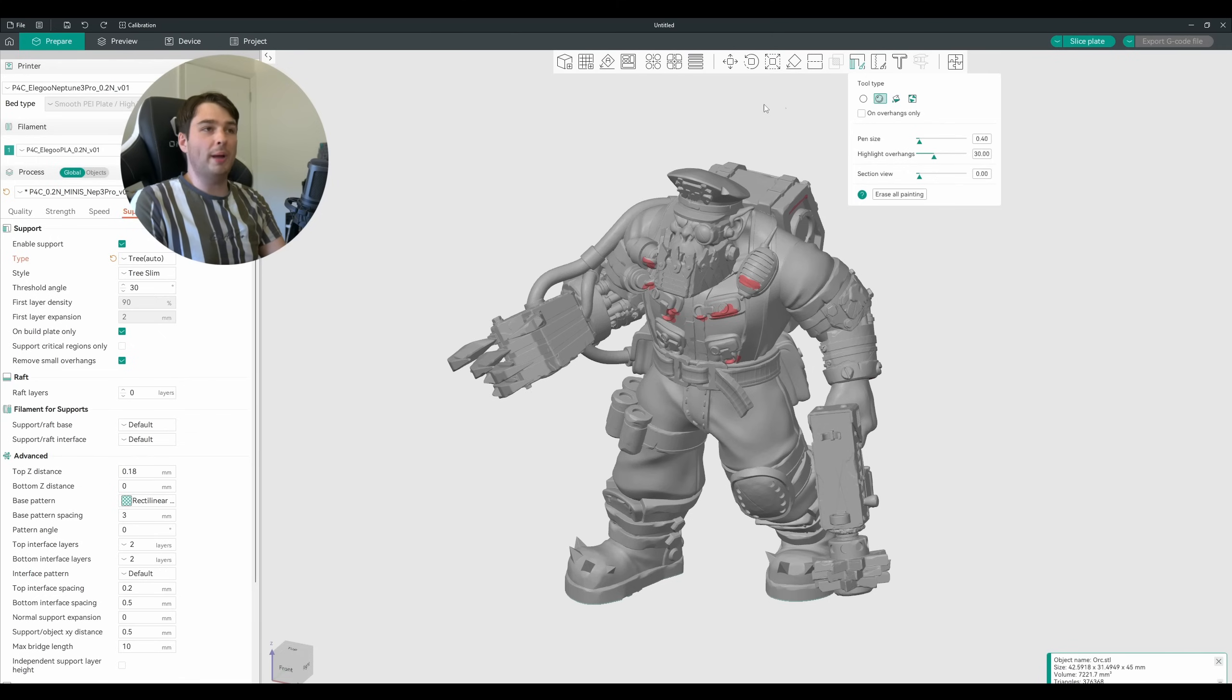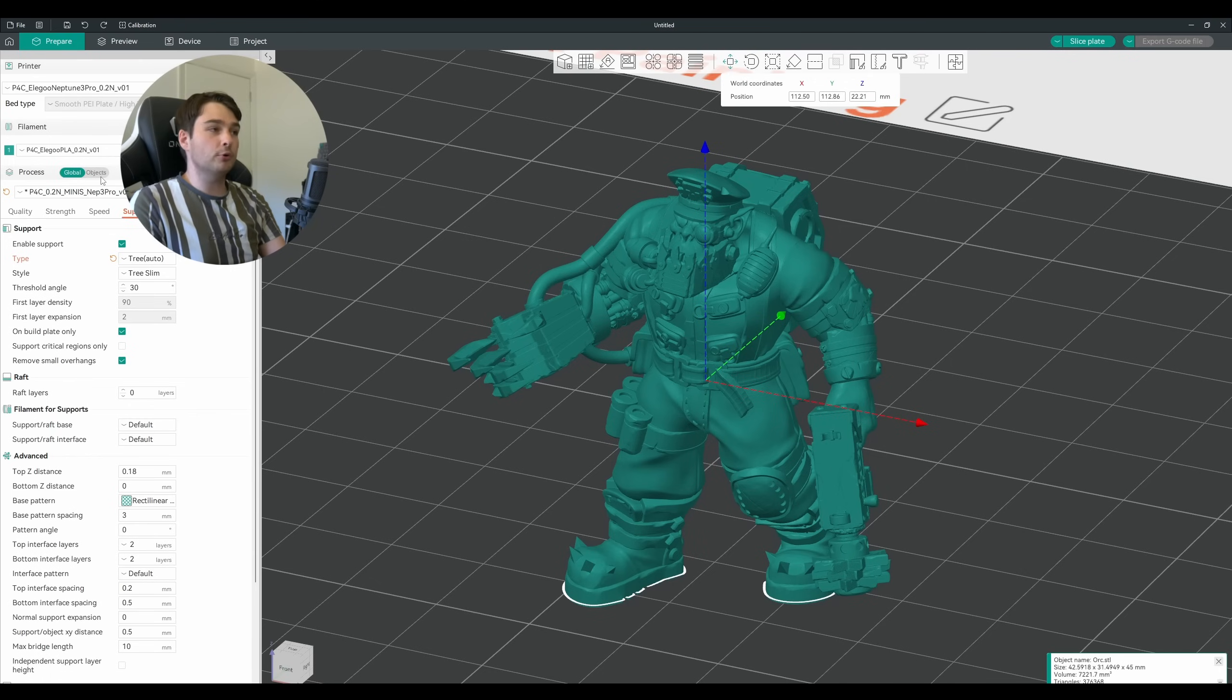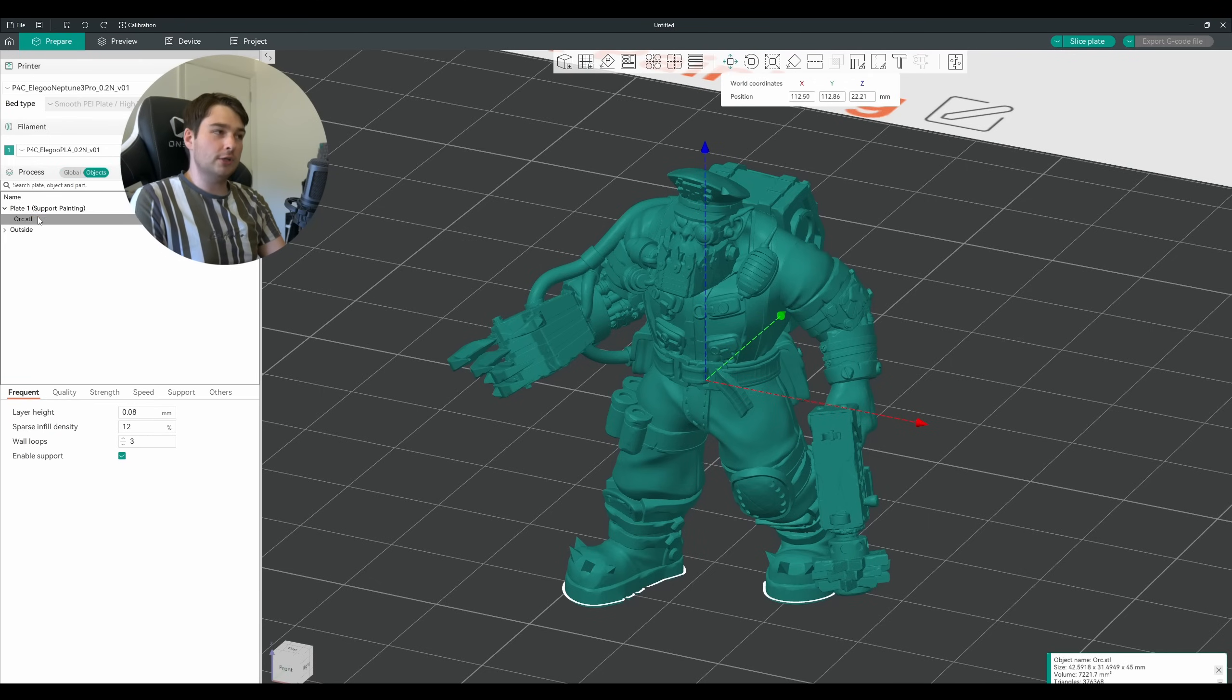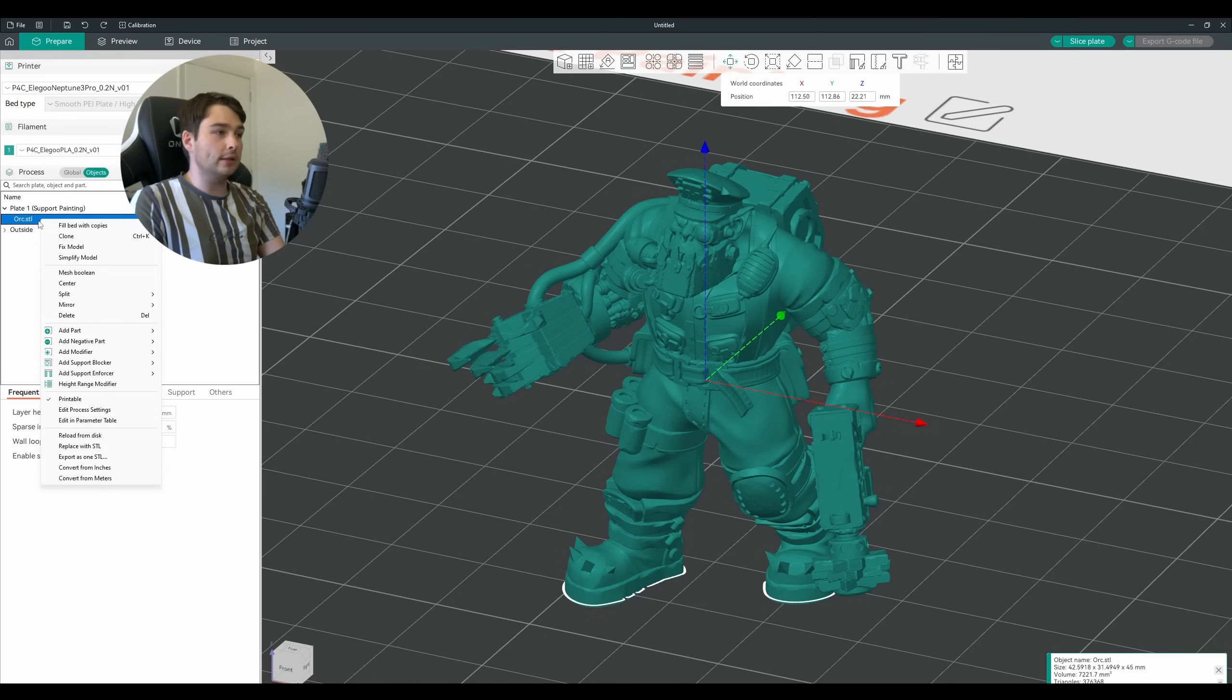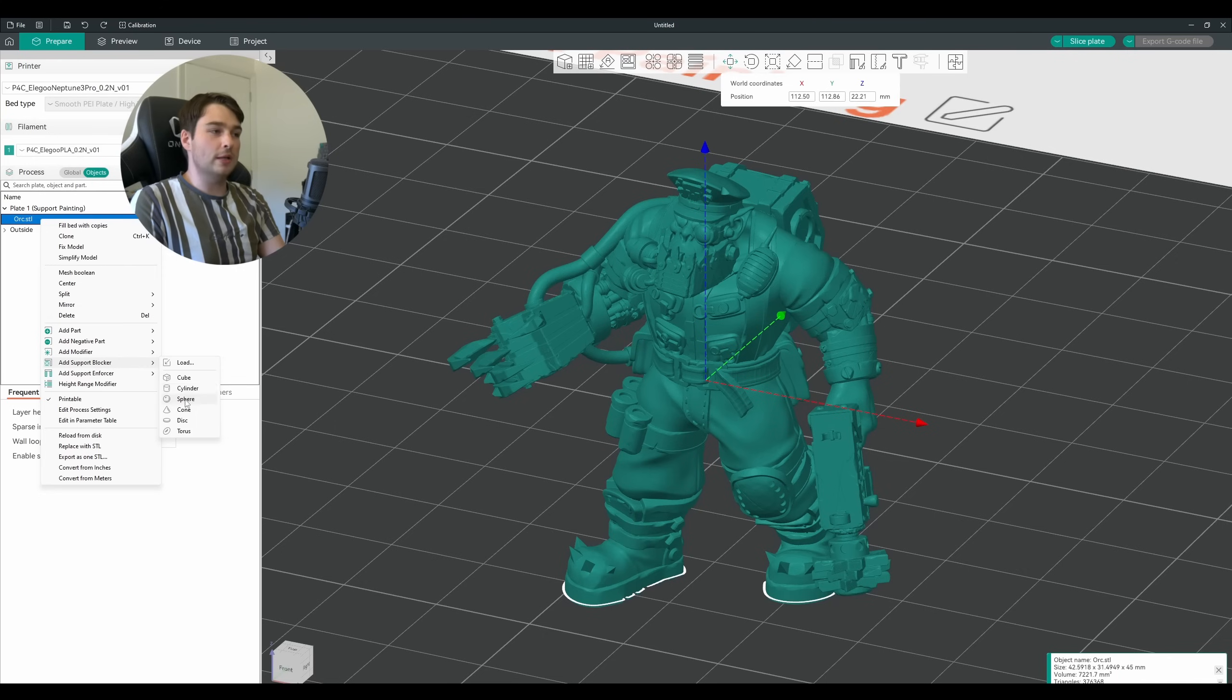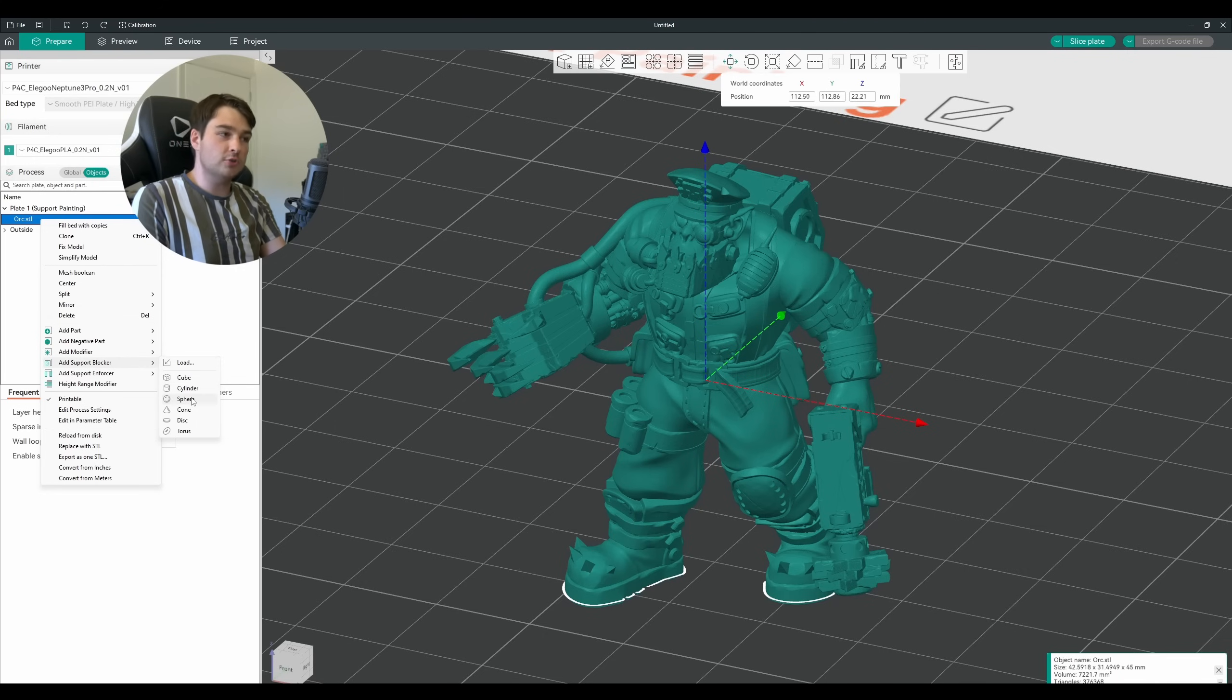So what I'll do here is I'll back out of the support painting feature. I usually just do this by selecting the move tool, and now I can come over to our process panel. By selecting objects this gives us access to the actual model that's loaded in the slicer. And by right clicking I can now add a support blocker. This will let me select a shape from any of these basic shapes, or you can load in a custom file. For this I'm just going to be using a sphere.